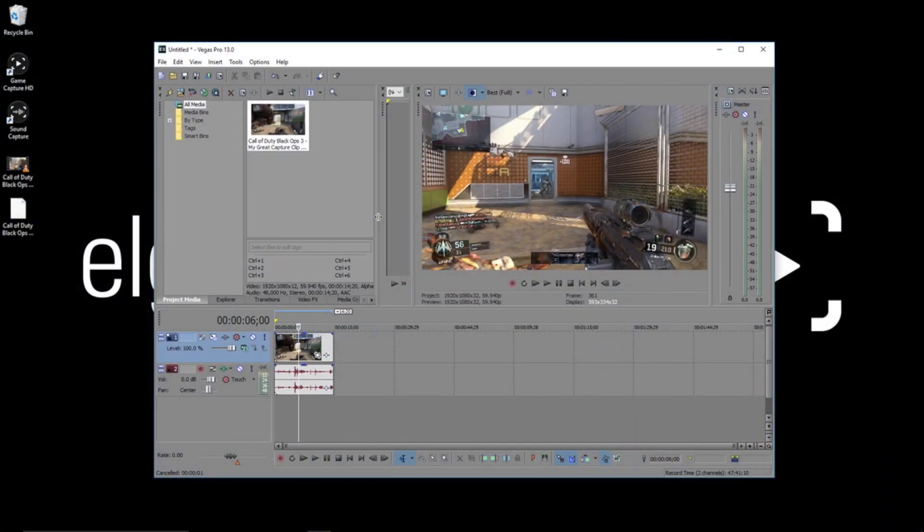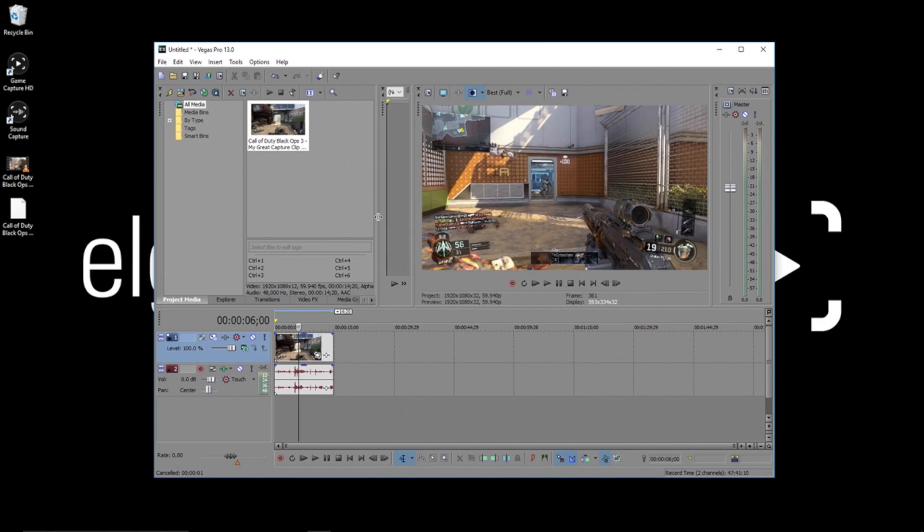When you finish a project in Vegas Pro, you need to render it out before you can share it with the world. However, it can appear somewhat daunting when you first open up this menu, as there are so many choices.